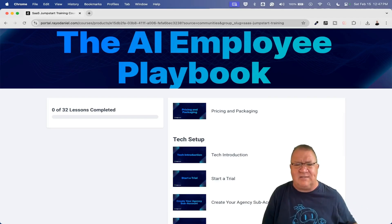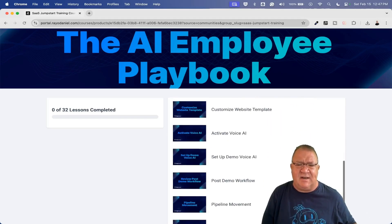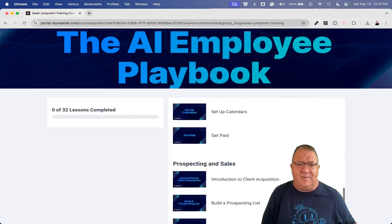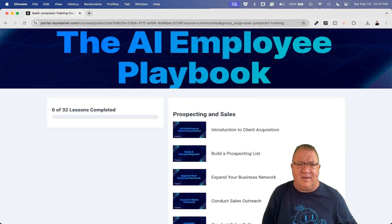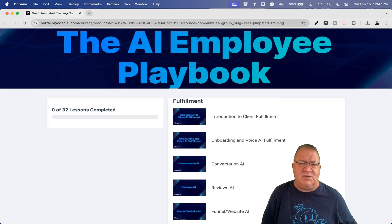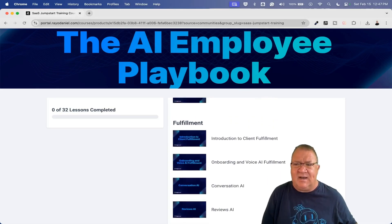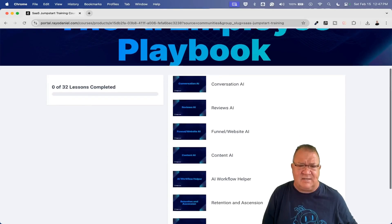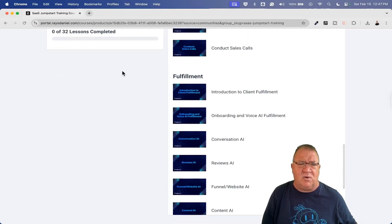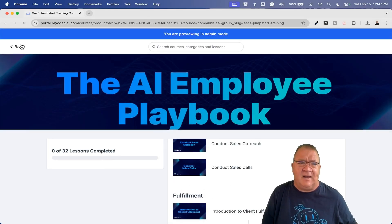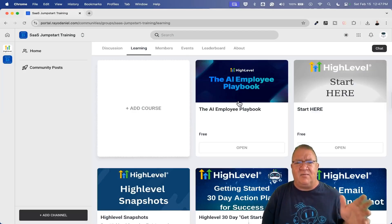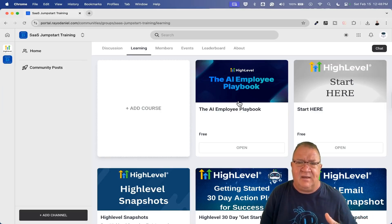This is a whole free course that HighLevel comes in here about getting started from what they call SASpreneurship. This course goes over everything from unpacking your offer, how do you price it, how do you deal with all the tech stuff setup, prospecting, and how to handle the fulfillment. So this is a great course, 32 full lessons in here.